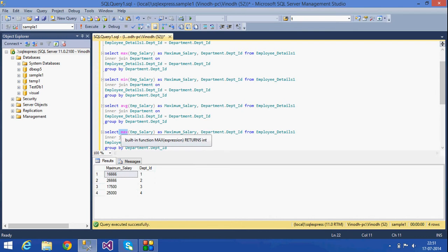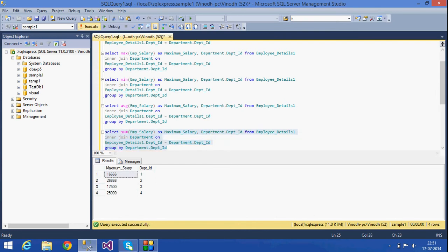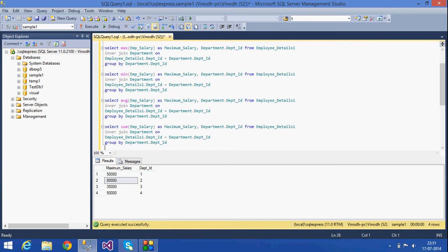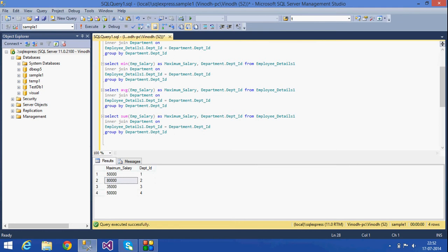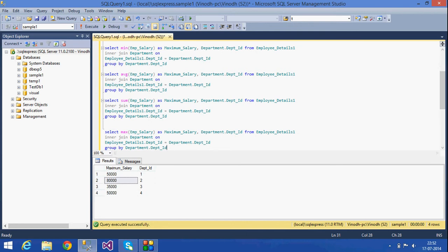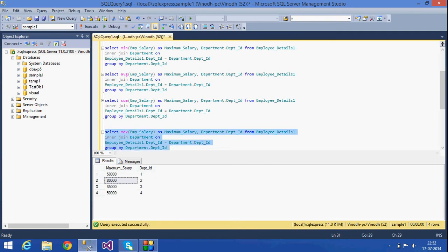SUM is another aggregate function which gives the total amount of salary given to each group. If I select SUM, for department one the total salary is 50,000 and for another it's 80,000. Now if I want to filter, I want to get only the maximum employee salary greater than 25,000.